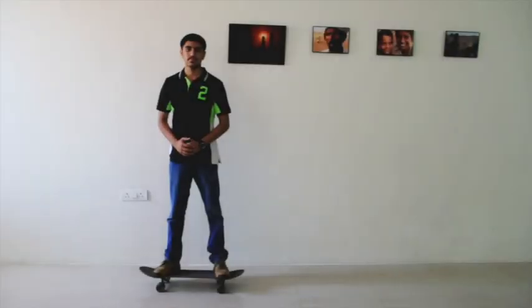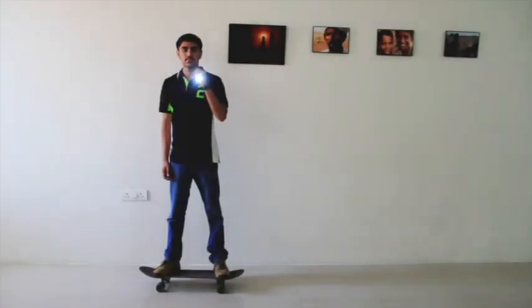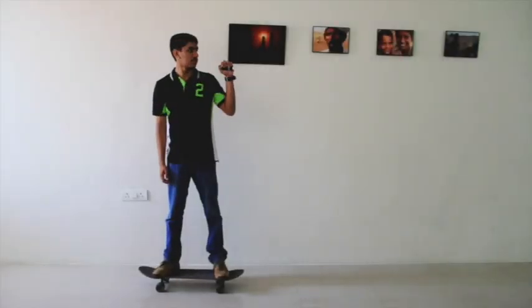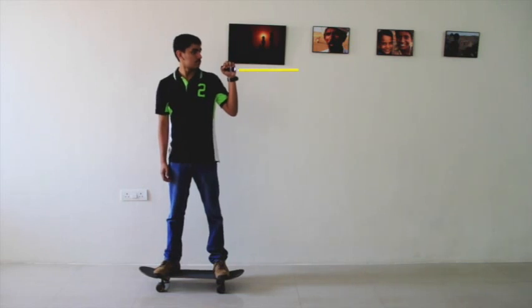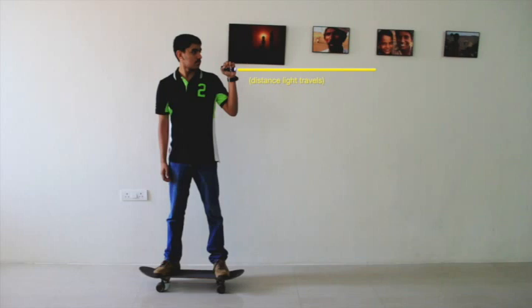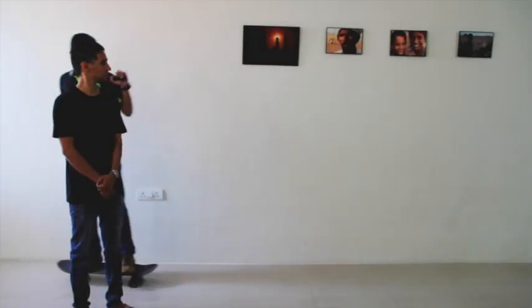Let's see in the case of light. I have a torch in my hand and I am not moving. When I switch it on, it throws a beam of light. Since the speed of light is C, it travels a distance that is C multiplied by T. What if I were moving?